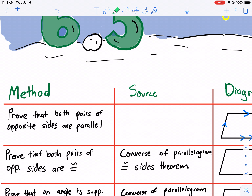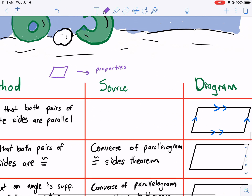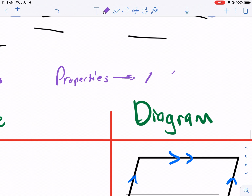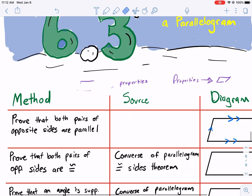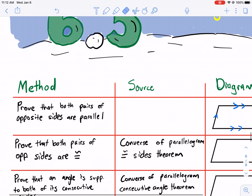Before, we knew that something was a parallelogram, so let me just kind of draw this out so you have a visual. Before, we knew it was a parallelogram, and then we knew that there were certain properties. This time, in this section, we know that there are certain properties, and we want to know if it leads us to understand if it is a parallelogram. So this is just a visual of what we're determining in this section.